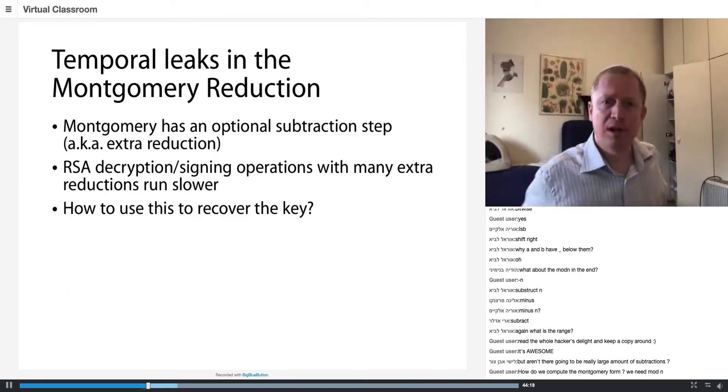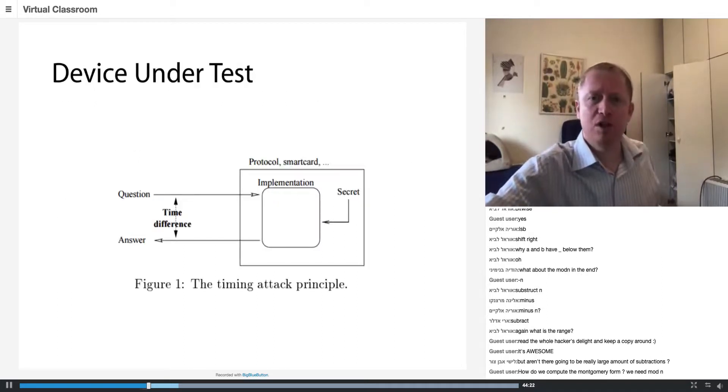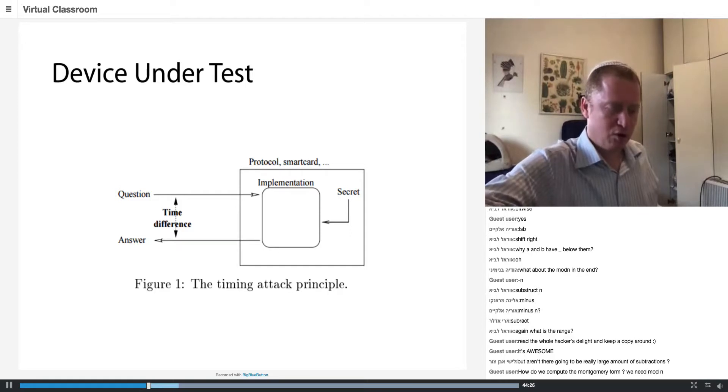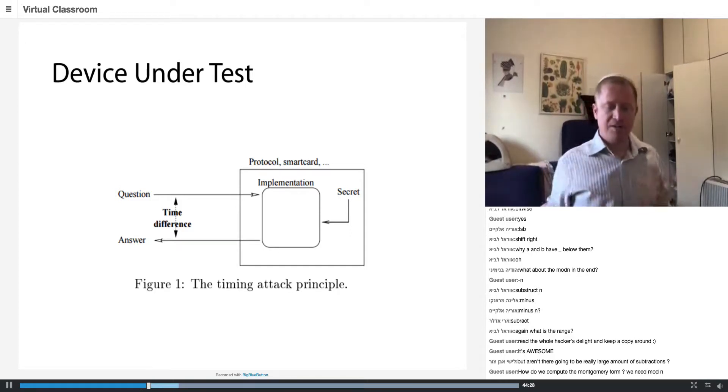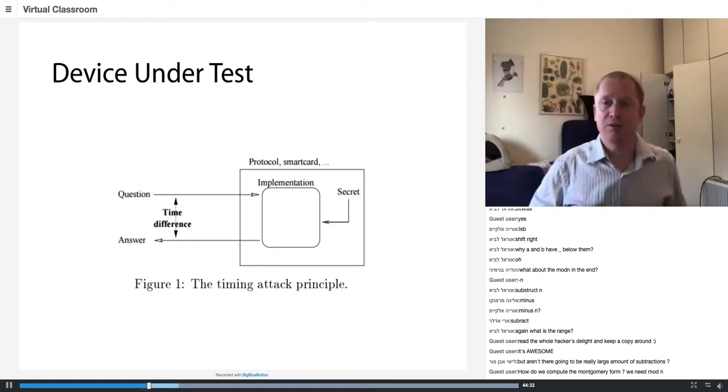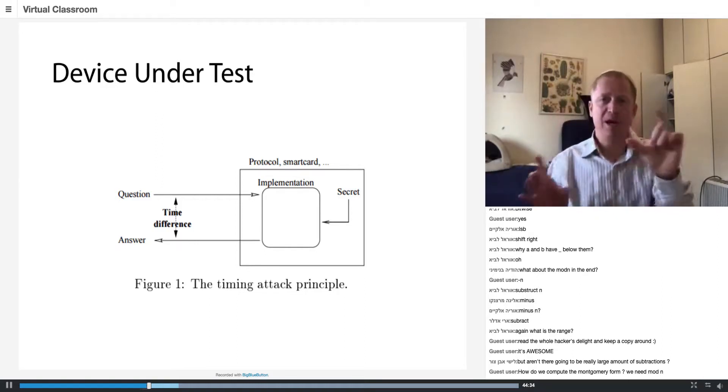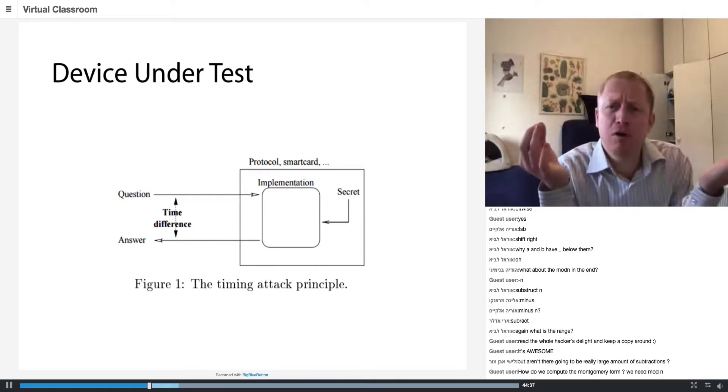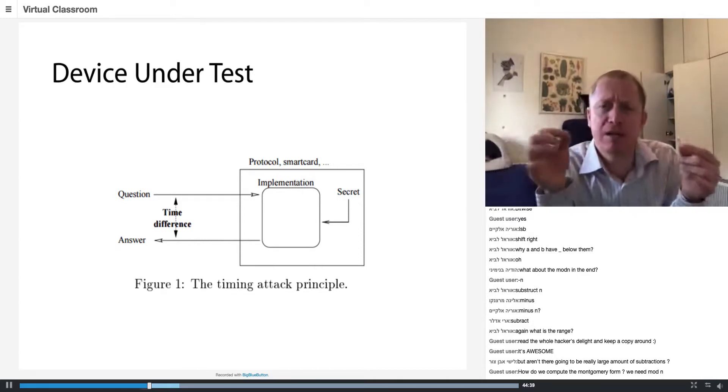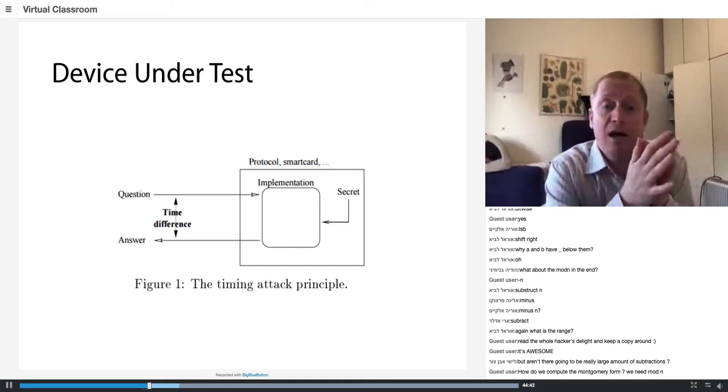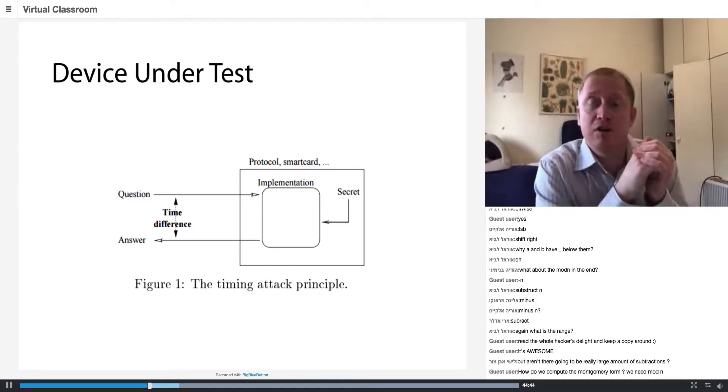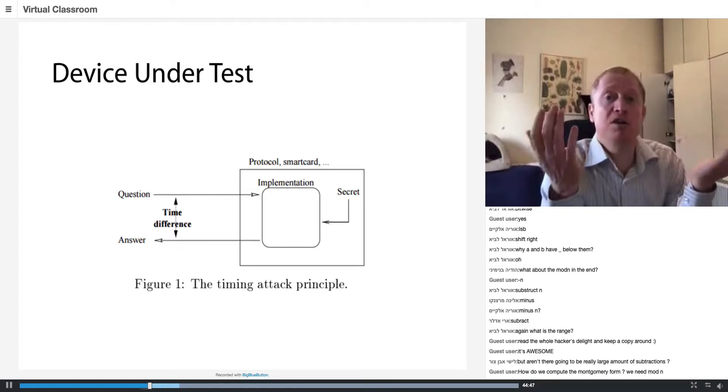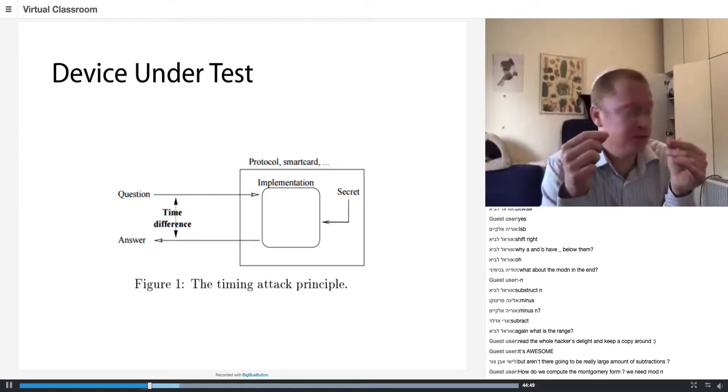Let's start with the problem definition. We have a device under test and we're going to attack this device. This device is what is called a stored value card, a bank card. If you look at something comparable today, it could be a Bitcoin wallet. The card has inside it a counter which is how much money is inside the card.